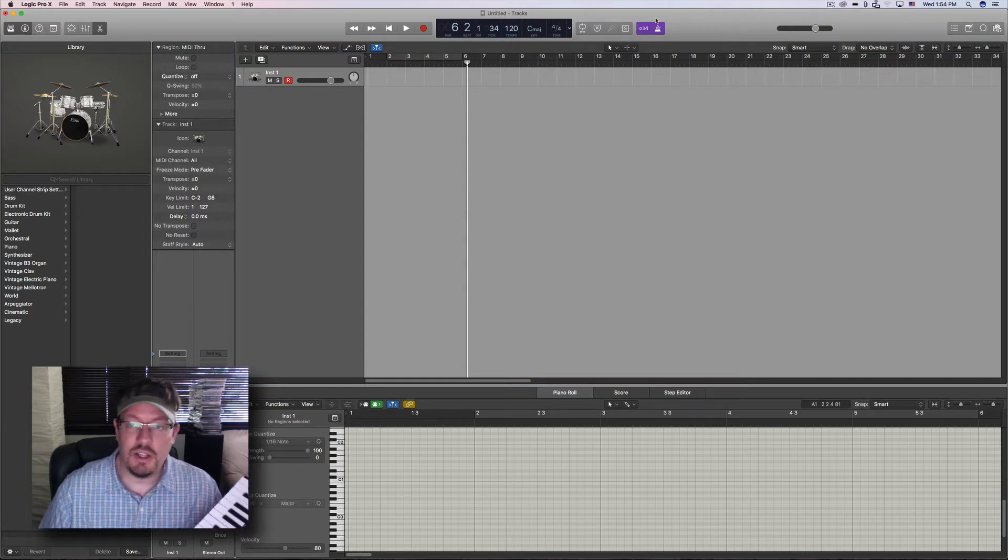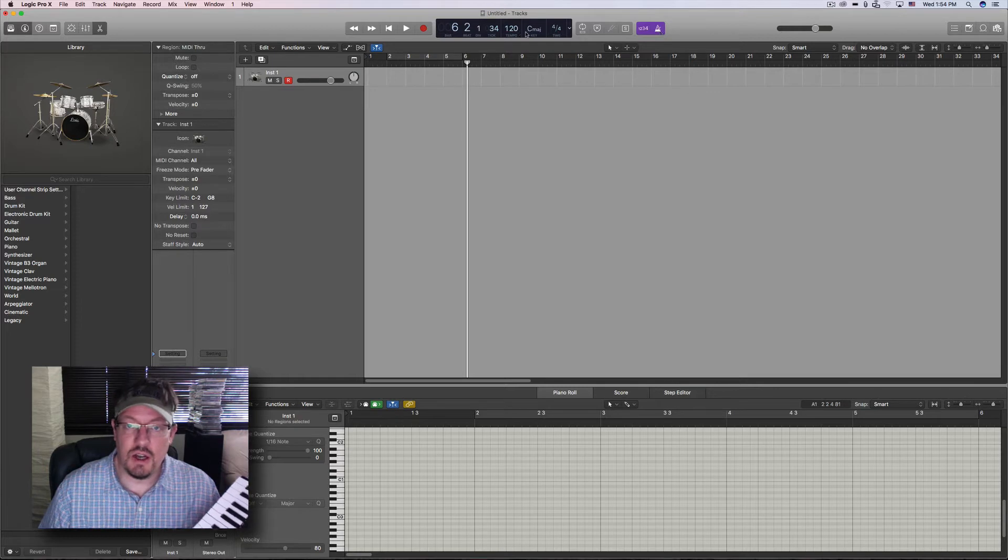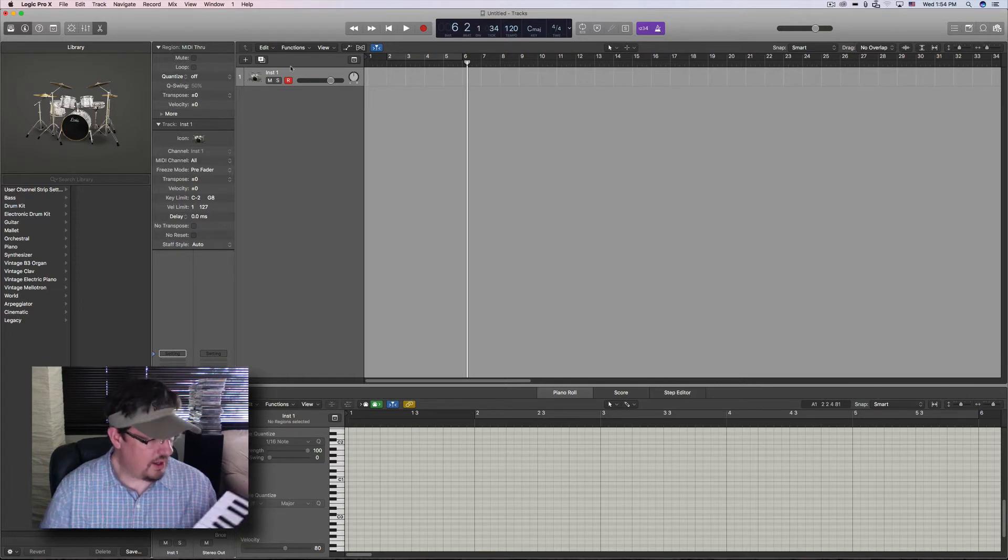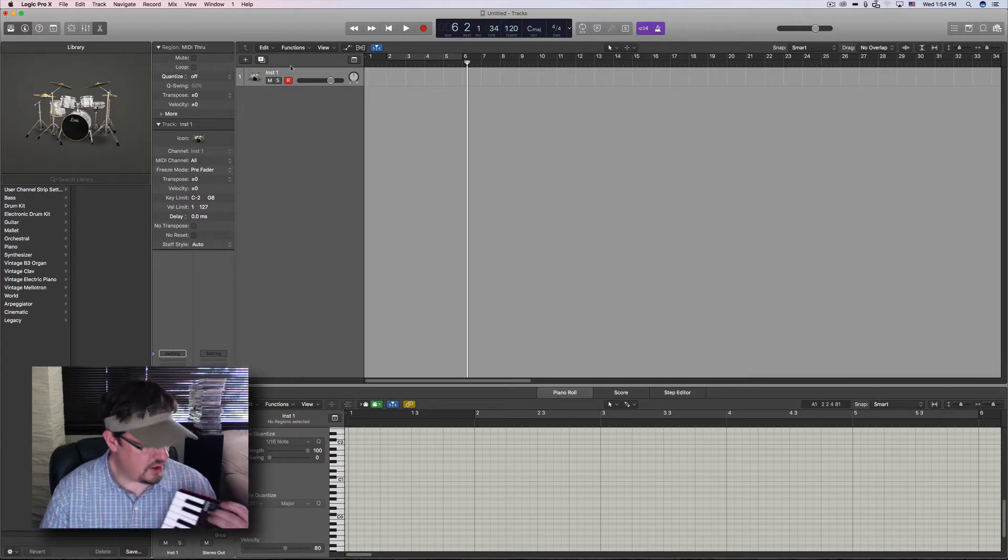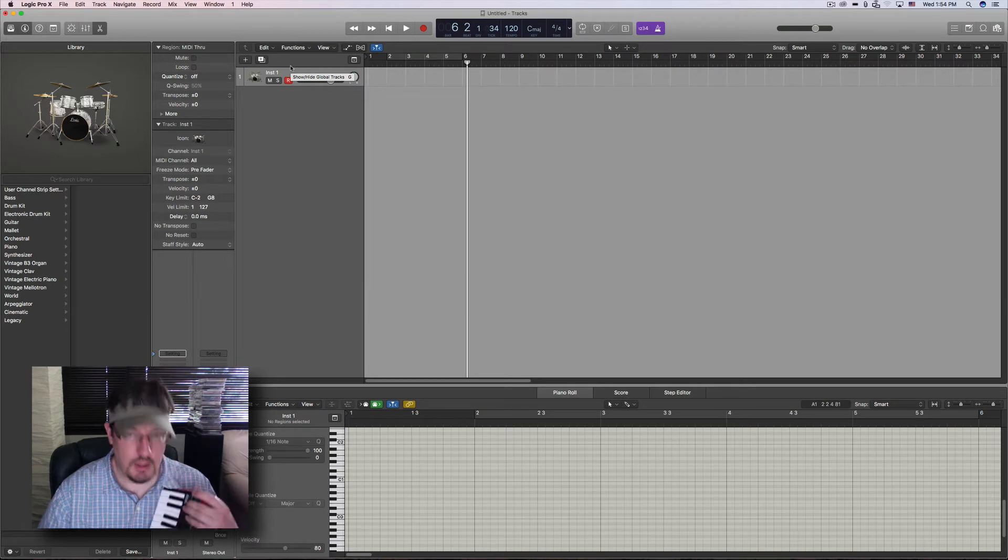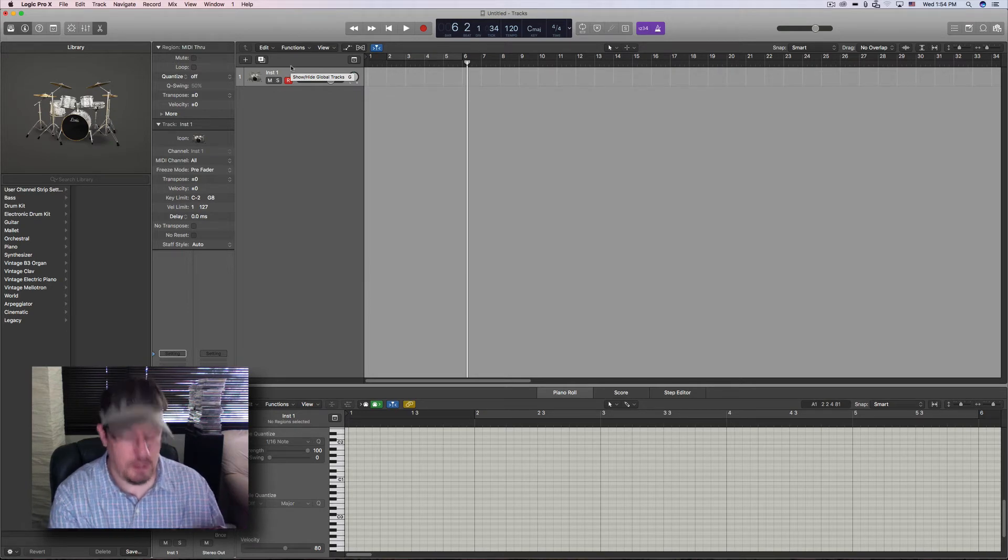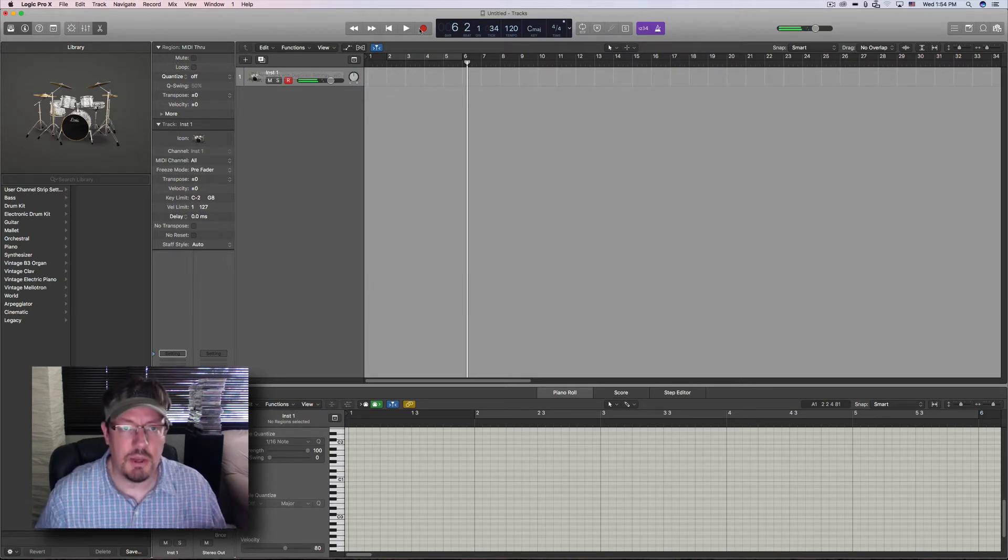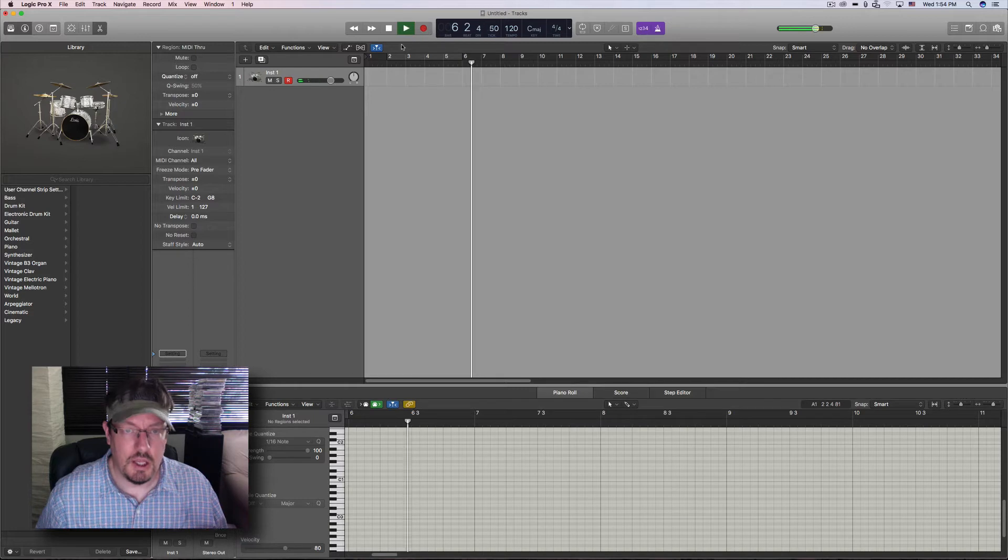So I have the click track turned on. I set it to 120. I'm going to use the note repeat. Let's just hit it here so you can see a little bit maybe. Let's push play.